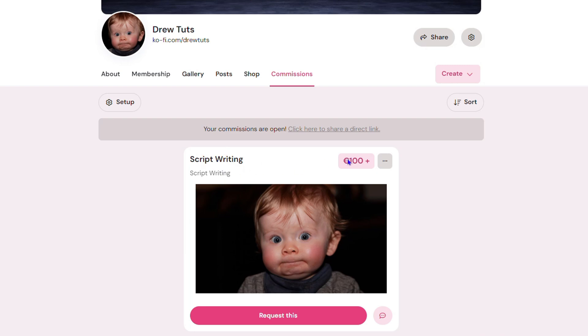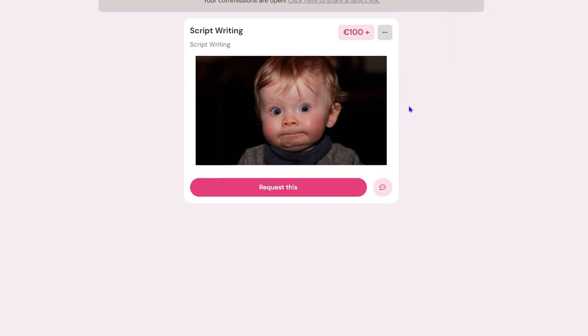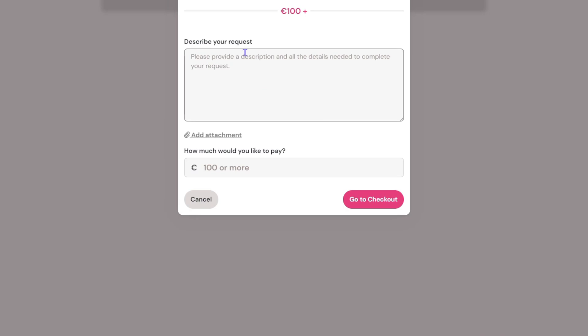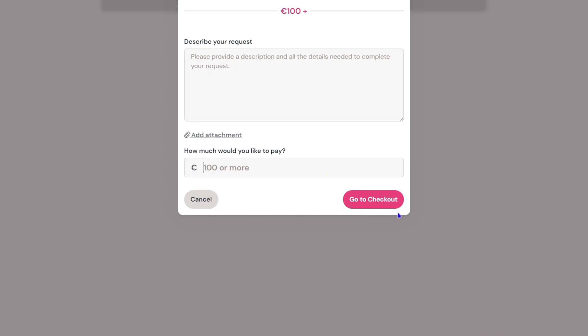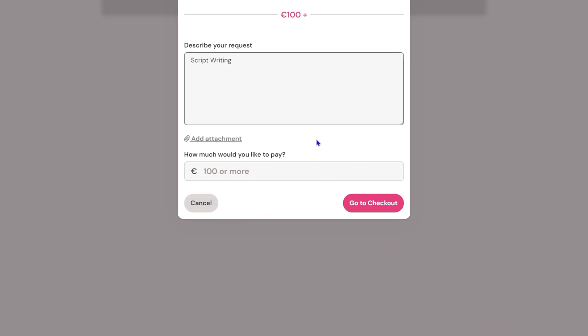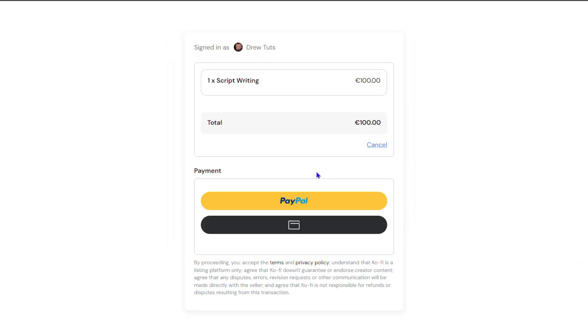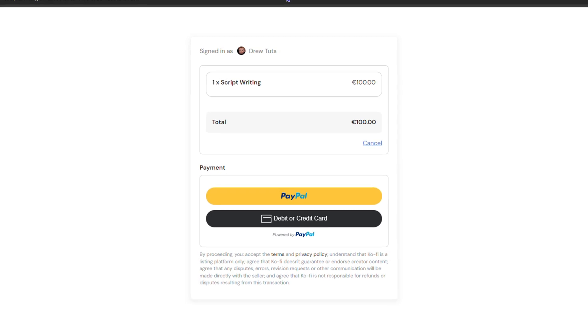If someone needs it, they simply click and request this. They can write their description, they're going to pay how much it costs, they can attach whatever documentation they need, and go to the checkout. Let's say I just write "script" in here and click Go to Checkout. You will see it takes them over to this checkout page where they can easily proceed with the payments.